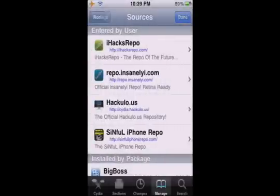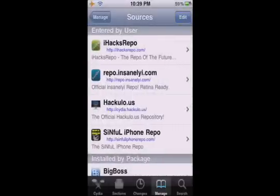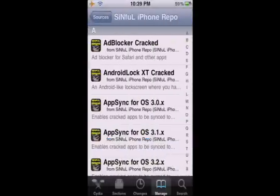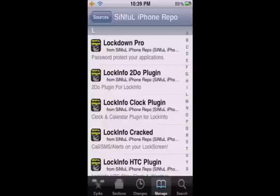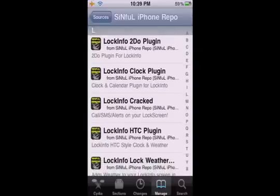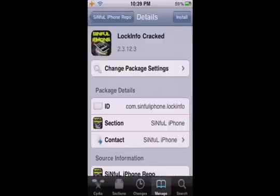Then you want to click on the source, I mean you want to press the source, and then you've got to scroll down to L, and download Lock Info cracked.